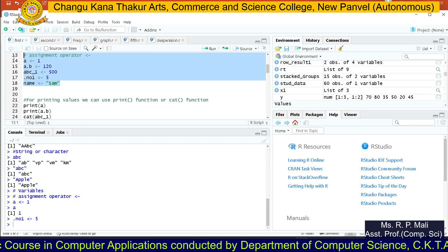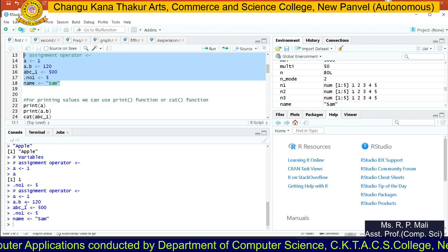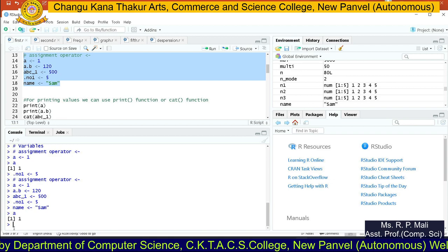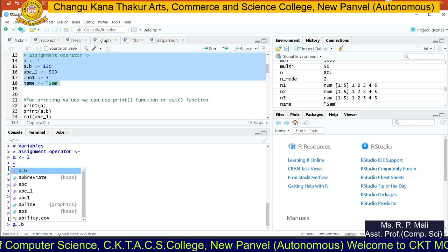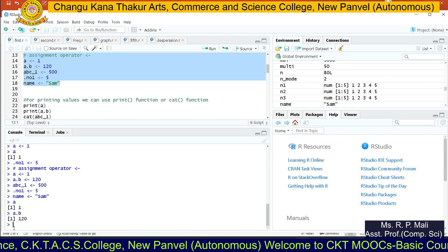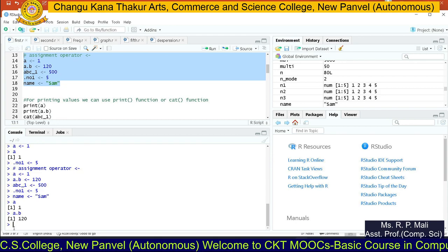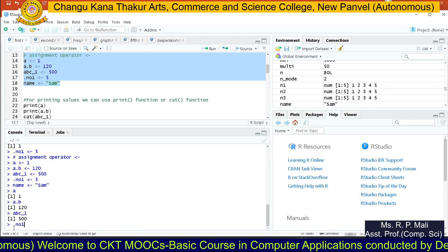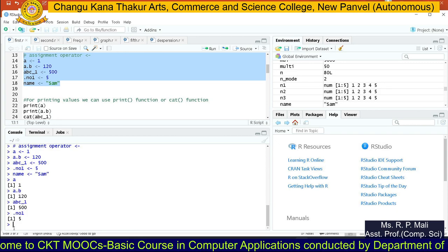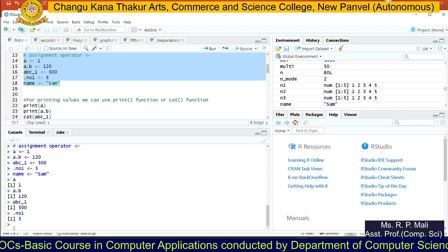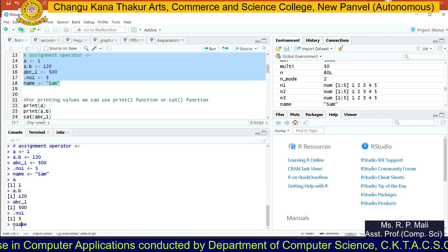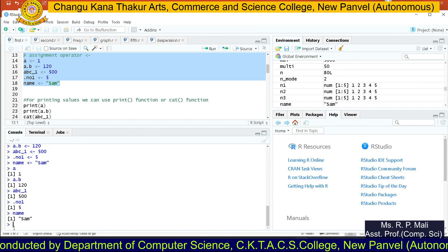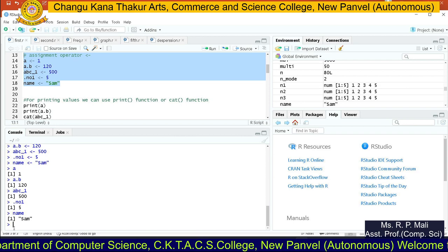This is how you store values into variables. We stored 1 in a, so typing a and pressing Enter shows 1. a.b stores 120, abc_1 stores 500, .no1 stores 5, and name stores the string 'Sam'. Writing the variable name on the console returns its stored value.